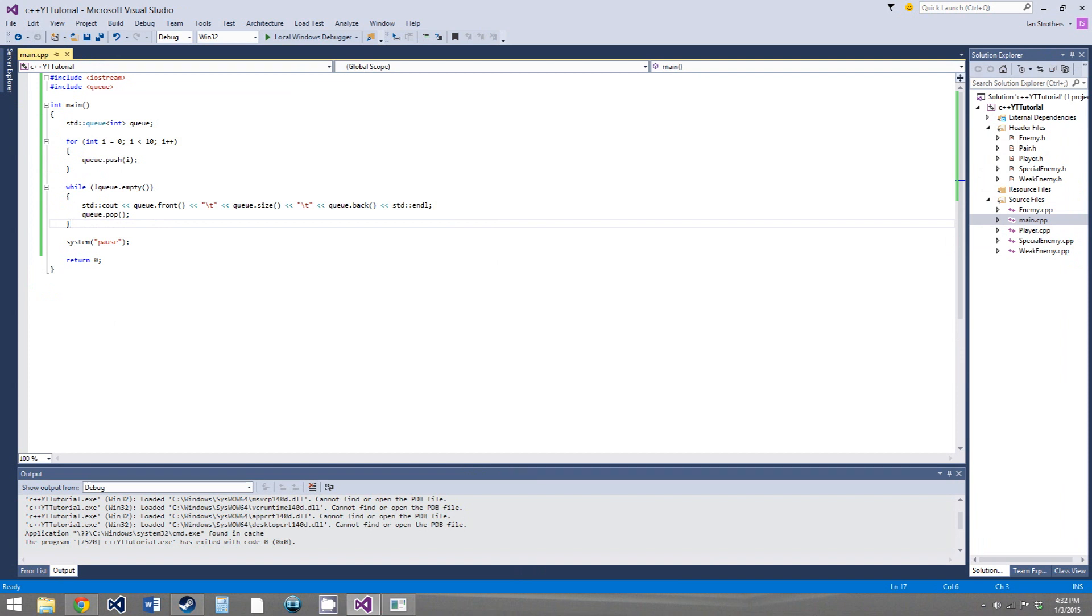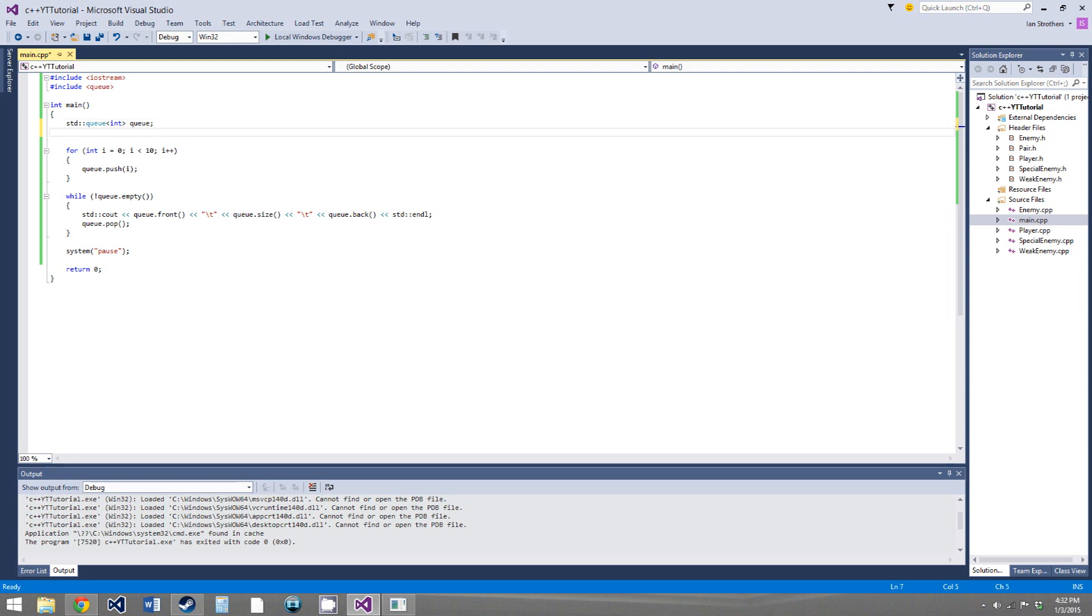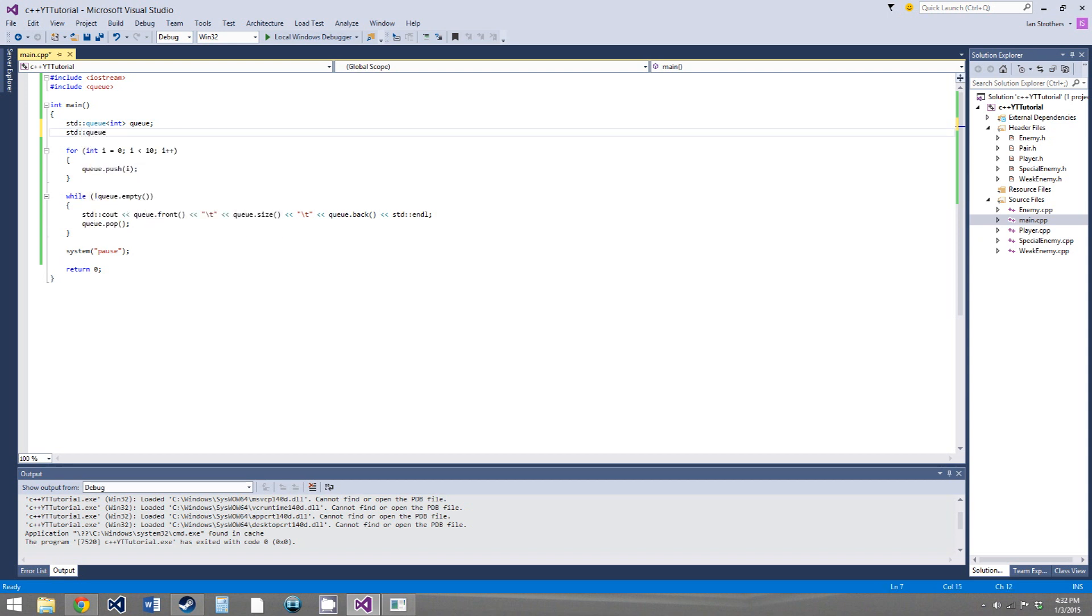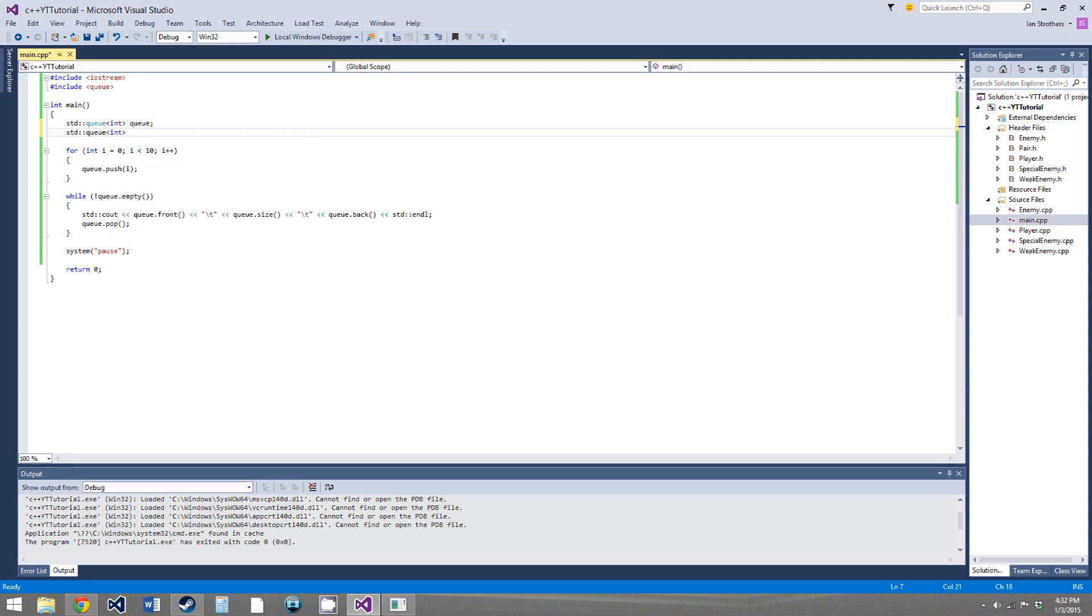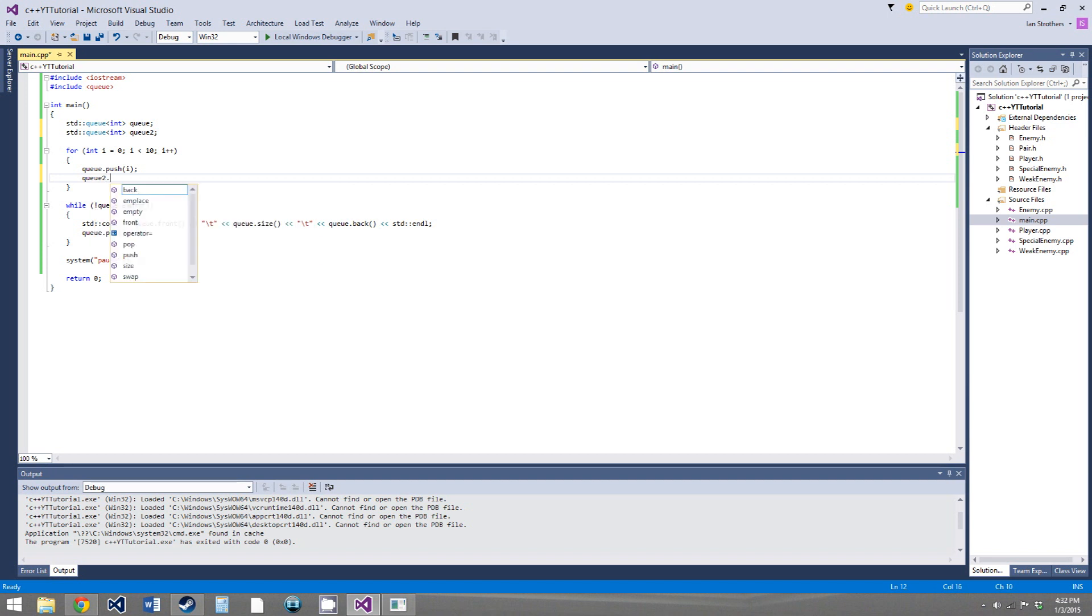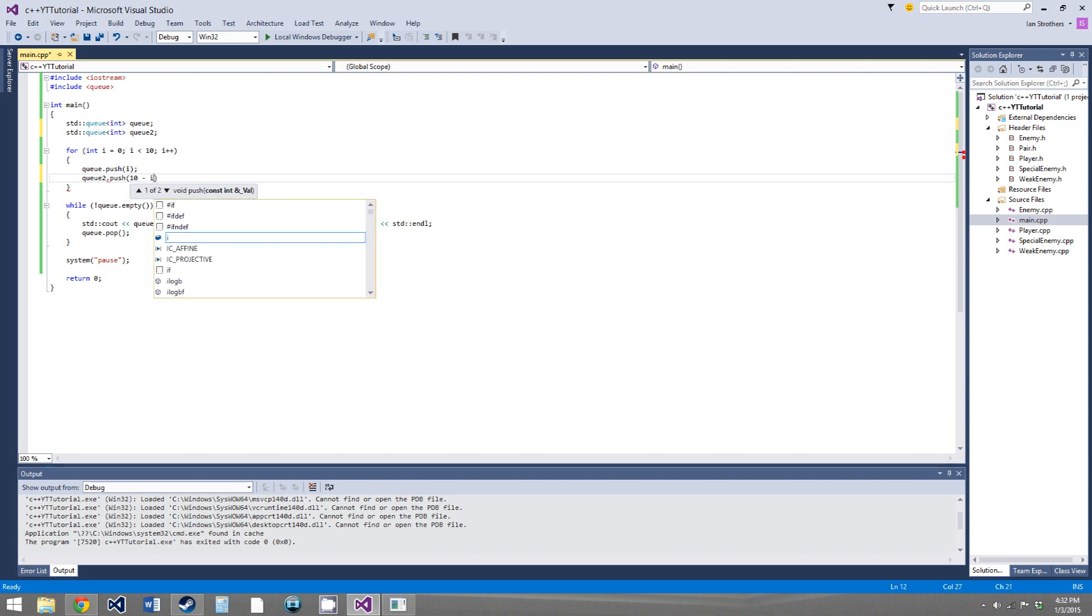So, now the last thing we're going to go over in this video is a function I forgot to mention in the vector and stack tutorial, so it's called, or it's pretty much any of the standard template classes .swap, so we're going to create a new queue, and we'll also fill it with ints, and we'll just call it q2, and here we'll say q2.push, and we'll just say 9 minus, or, actually, it would be 9 minus i.